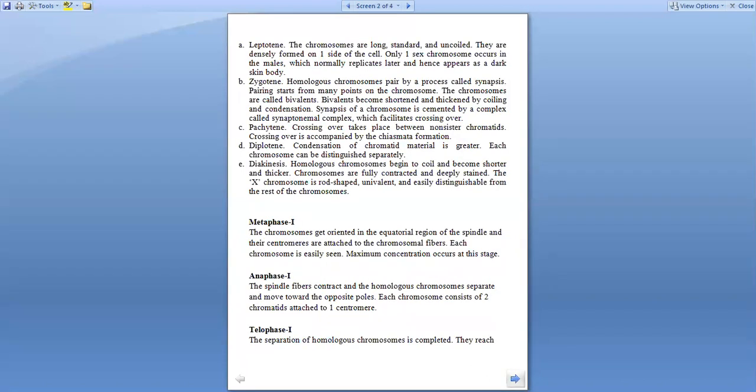Prophase consists of prophase I with substages: leptotene, zygotene, pachytene, diplotene, and diakinesis. In leptotene, the chromosomes are long, slender, and uncoiled. Only one sex chromosome appears in males, which replicates later and appears as a dark staining body. In zygotene, synapsis starts—that is the process of pairing—and at many points they become cemented by a synaptonemal complex. This facilitates crossing over. At this stage the chromosomes are bivalent.